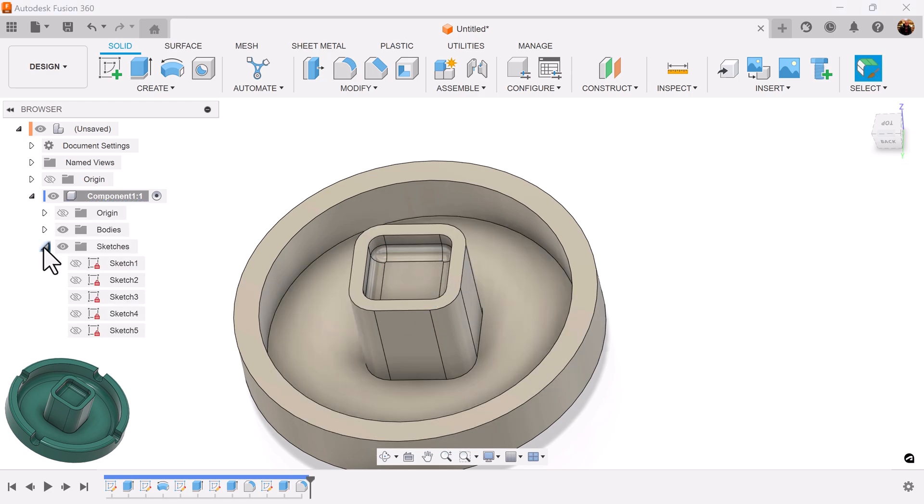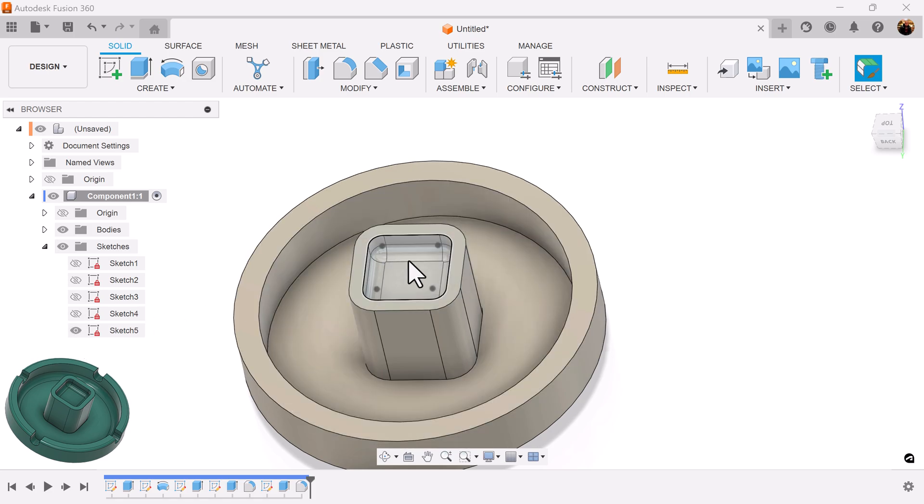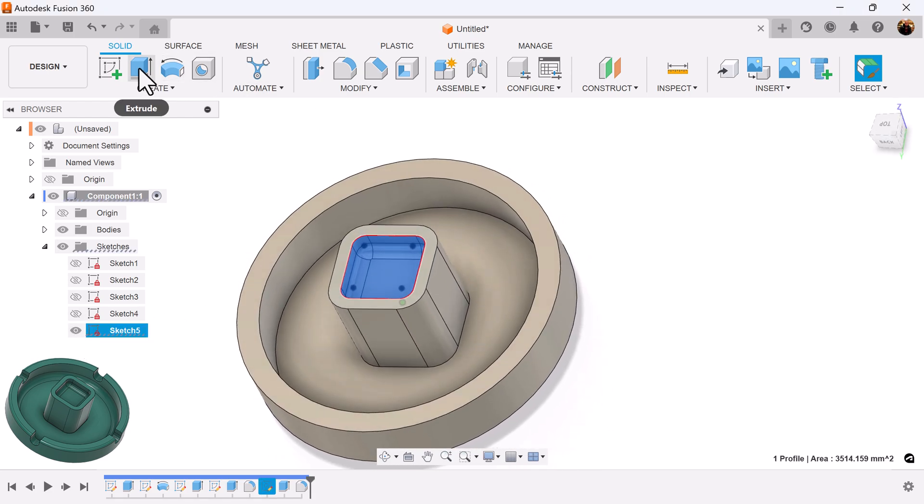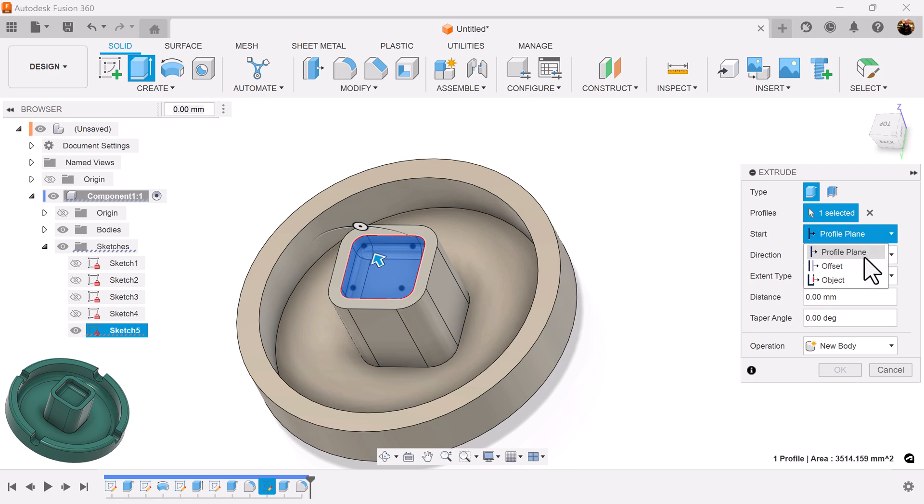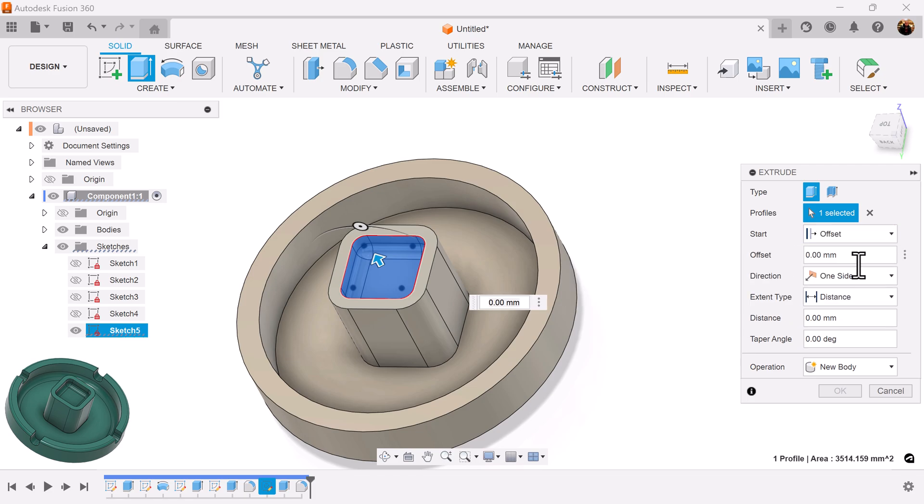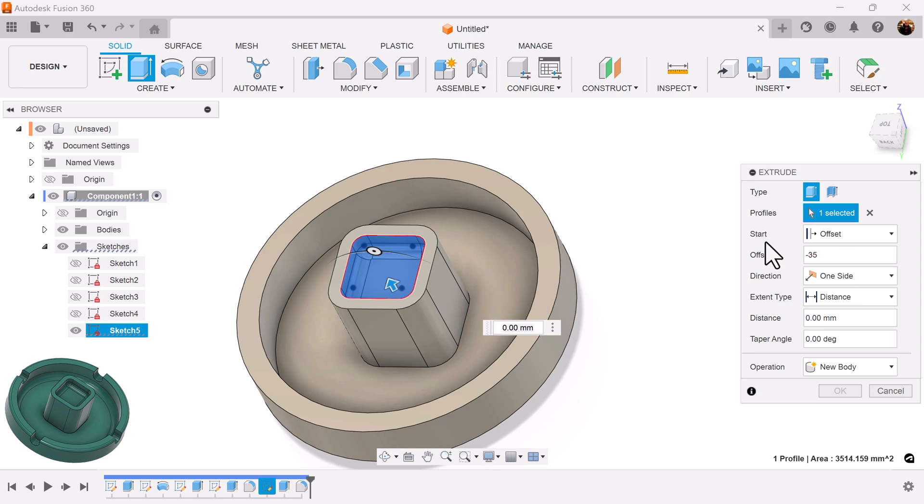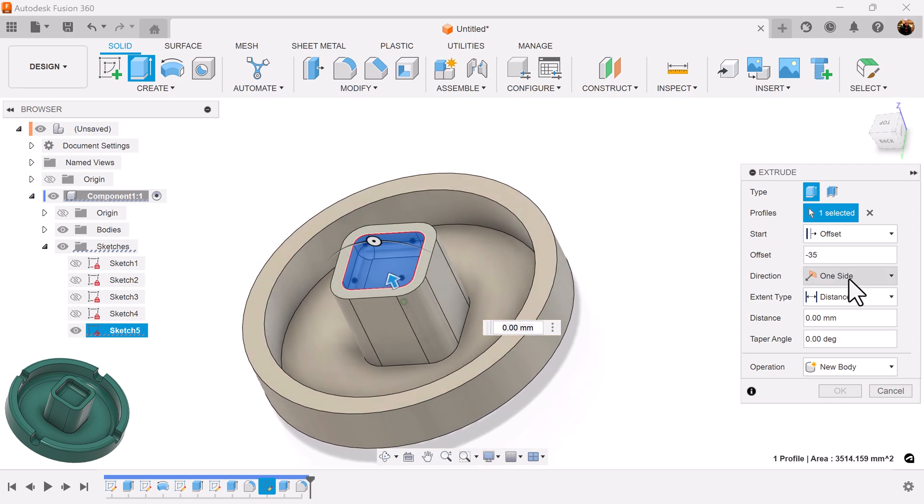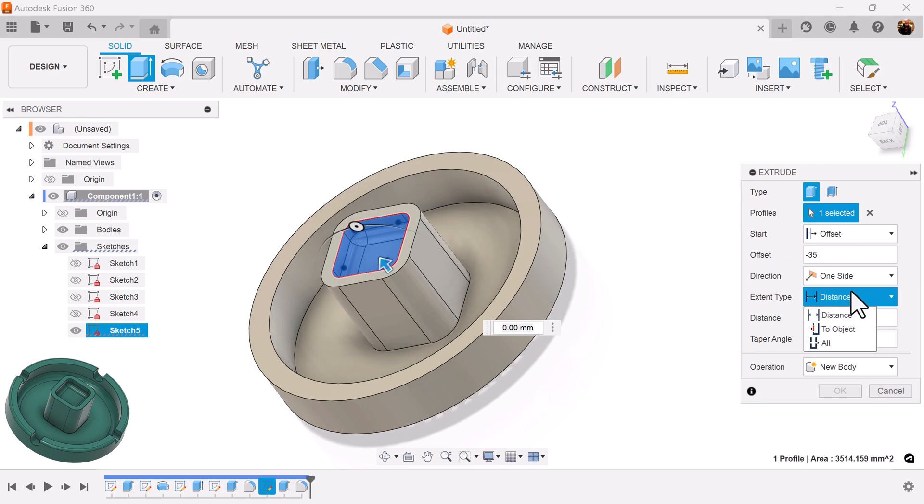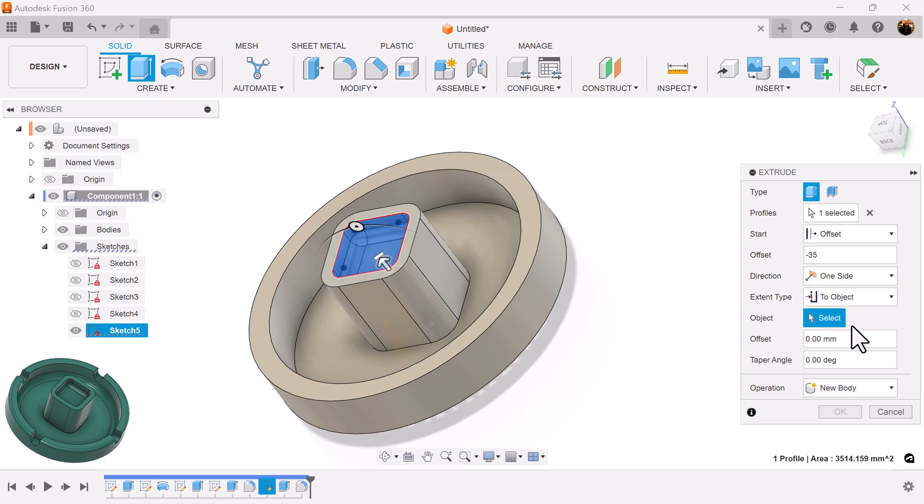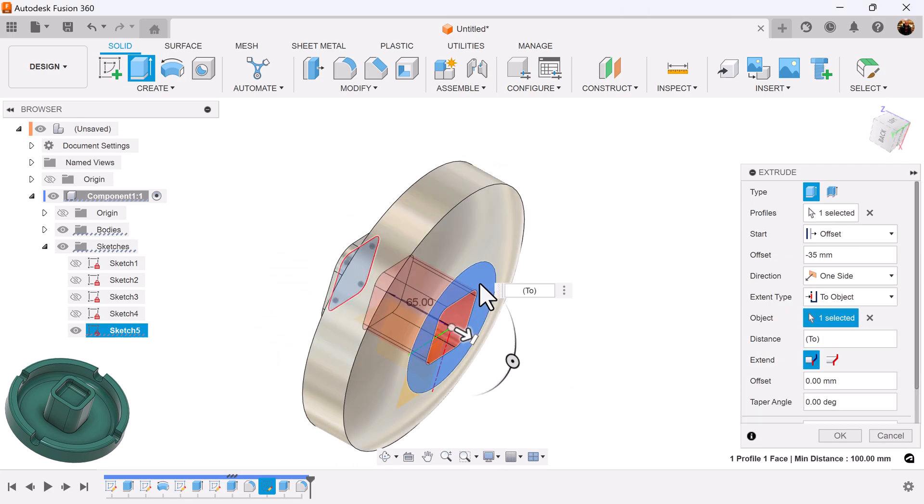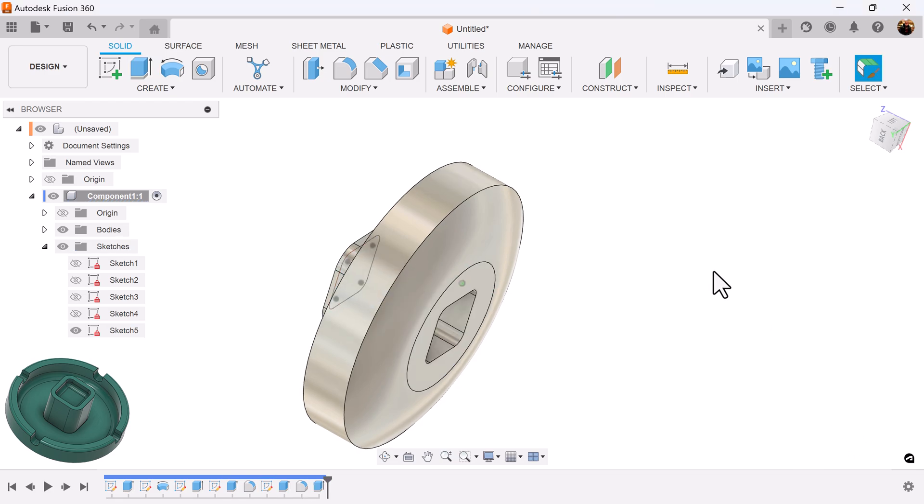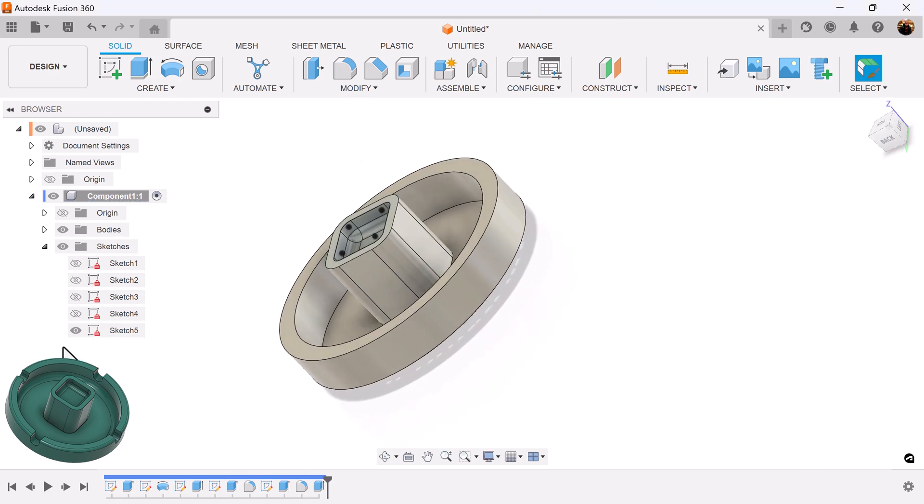Once again, let's bring back the previous sketch. This sketch here. Select the extrude command. For starting point, we want it to be an offset. Going to offset it negative 35. Extent type is going to be to object. Select the bottom. We can turn off that previous sketch.